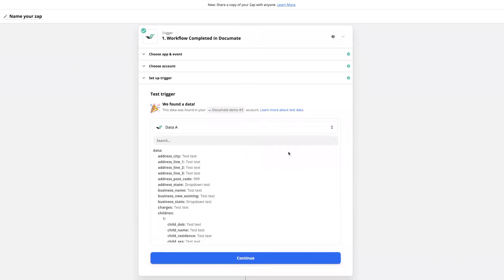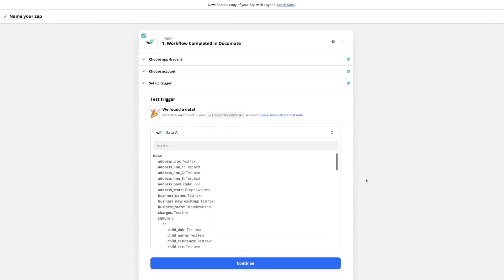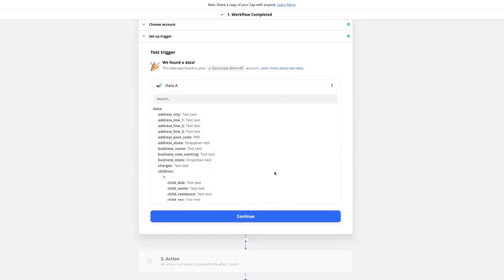If you've set up your account correctly, then you'll see when you click test trigger this 'success, we found data' message and it'll pull in sample data. Here we see each variable and then a sample of the data that could be found in each variable.